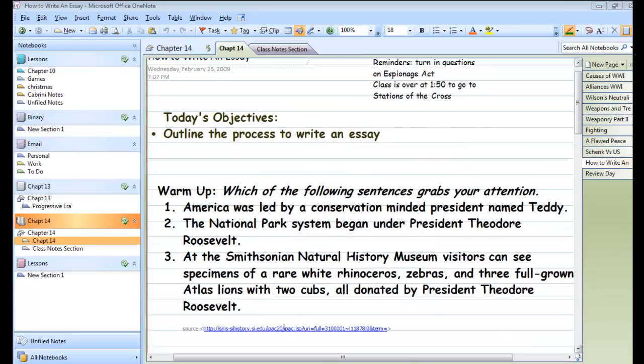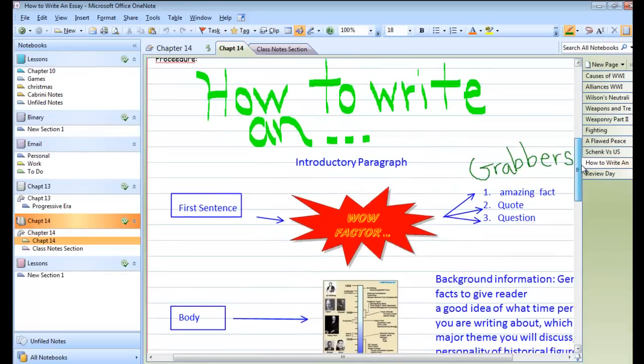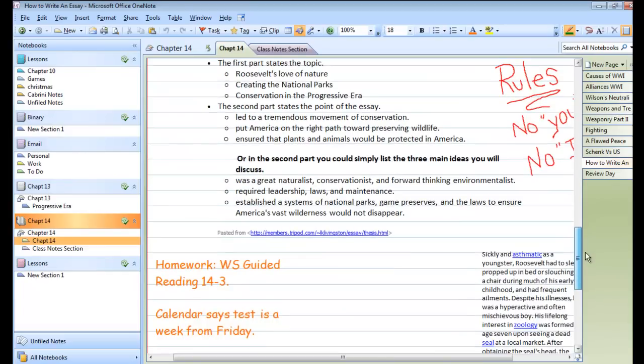OneNote always keeps a link to whatever source you clipped from. So even if you can't remember where you got that picture or where you got that quote, you will have a link that will go there so that you can get back to it.